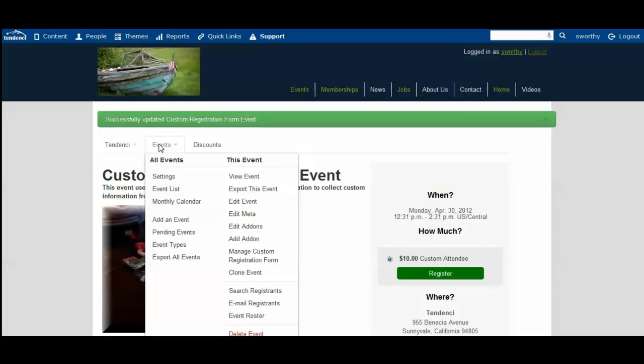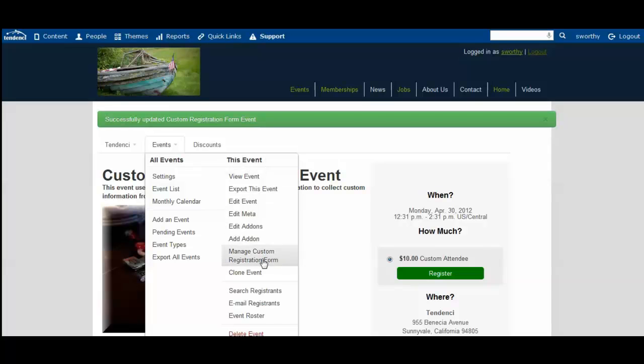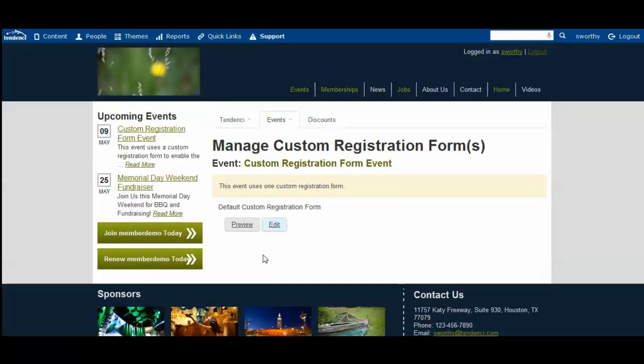After you create your event, the next step you'll want to follow is to come back up to your events tab, look for the this event row, and come down to Manage Custom Registration Form.